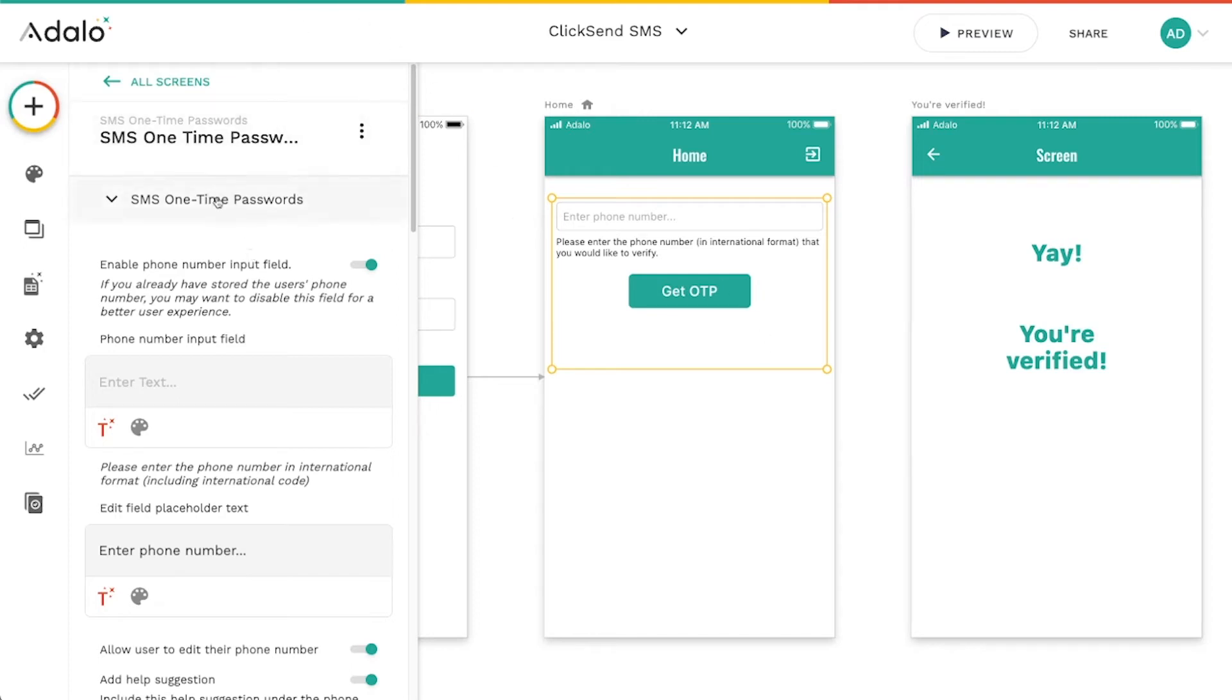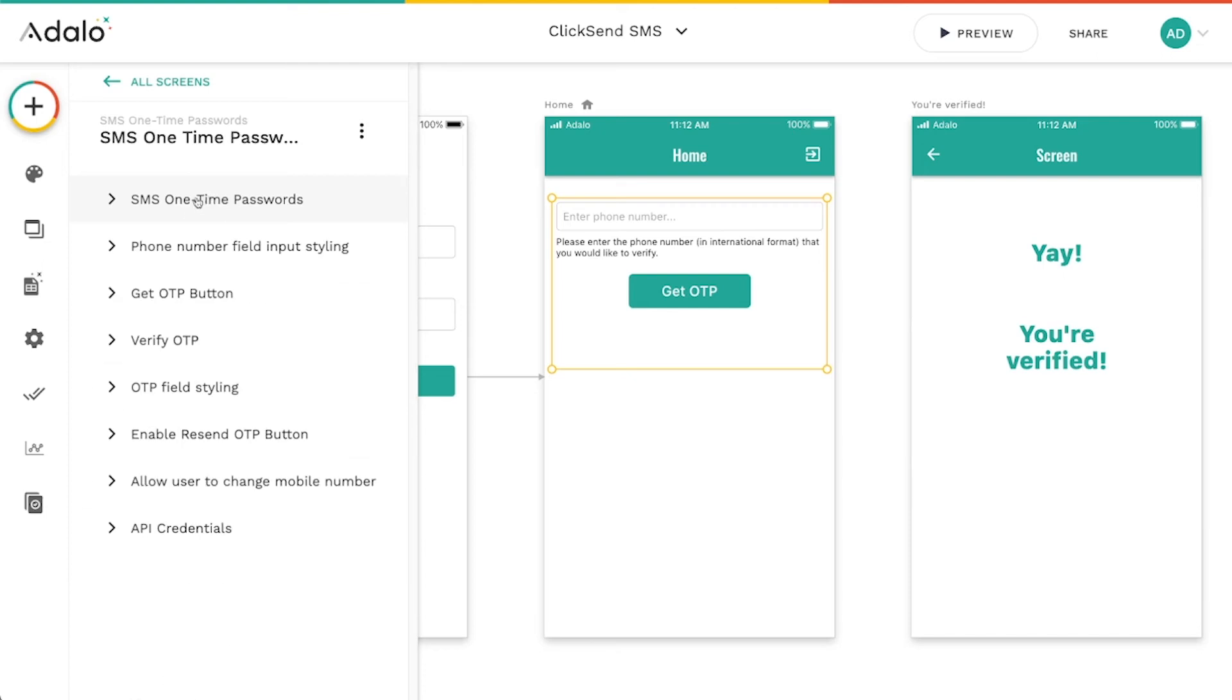And the way that this works is we've got a myriad of different things here. Don't let this overwhelm you. It's really pretty simple. Some of these are optional. Some of them are not.